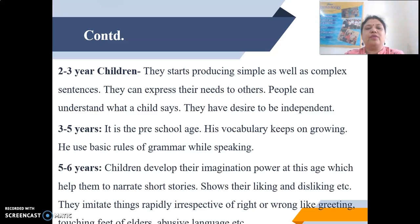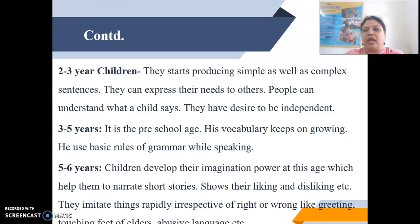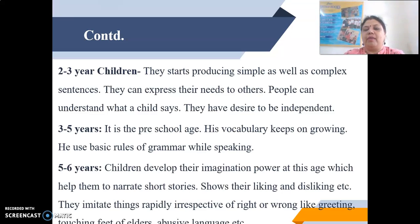From 3 to 5 years is the preschool age. The vocabulary keeps on growing and the child uses basic rules of grammar while speaking. For children aged 5 to 6 years, they develop their imagination power at this stage, which helps them to narrate short stories and show their liking and disliking.